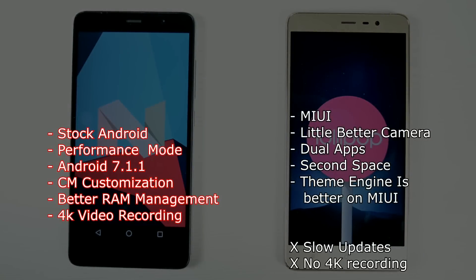To conclude: the pros for CyanogenMod are stock Android, performance mode, Android 7.1.1, customization like on-screen keys, status bar customization, better RAM management, and 4K video recording. Many people prefer MIUI over stock Android — that is personal preference.